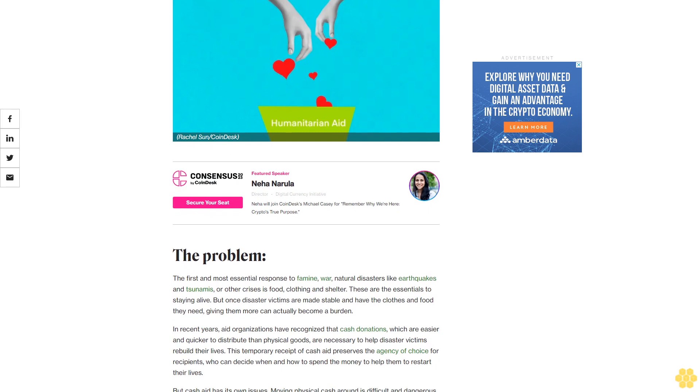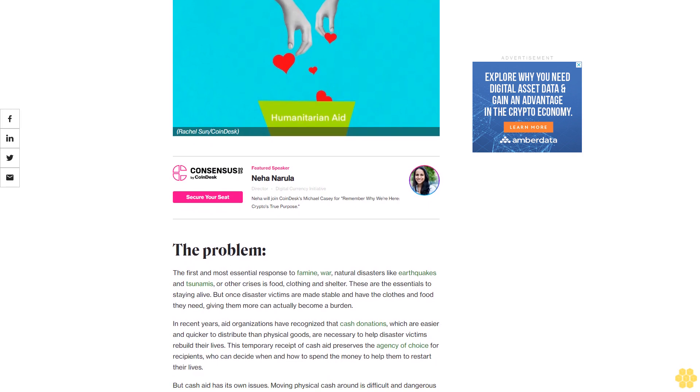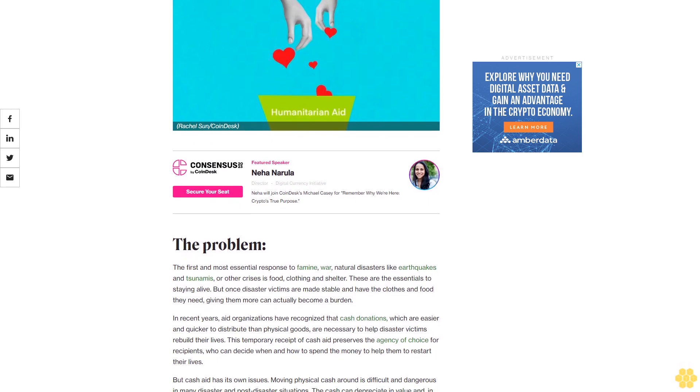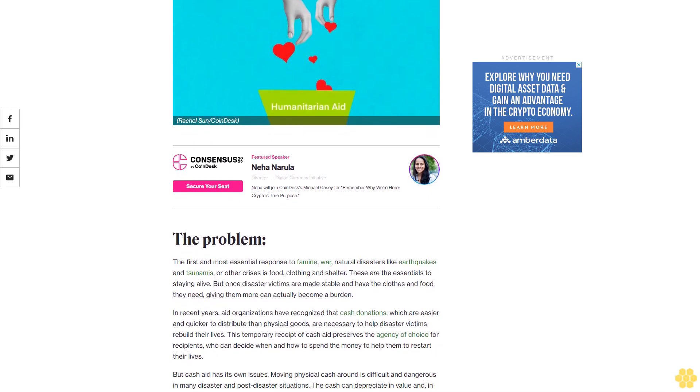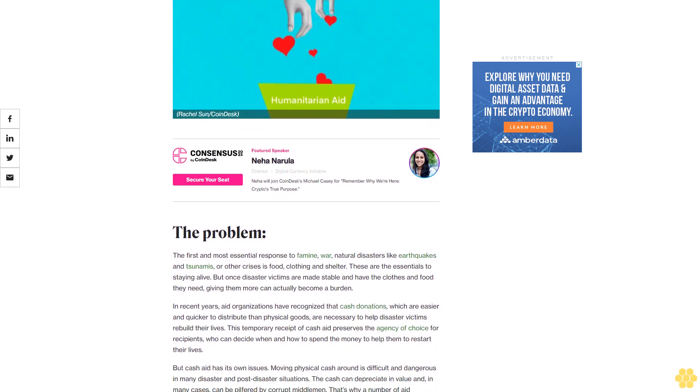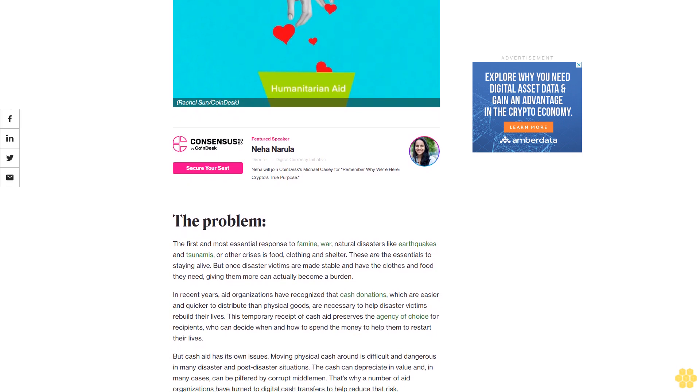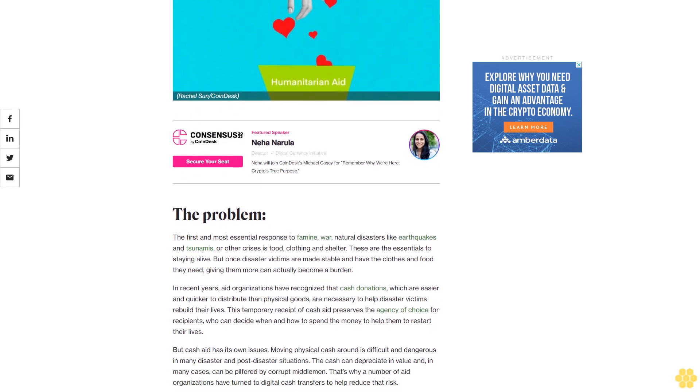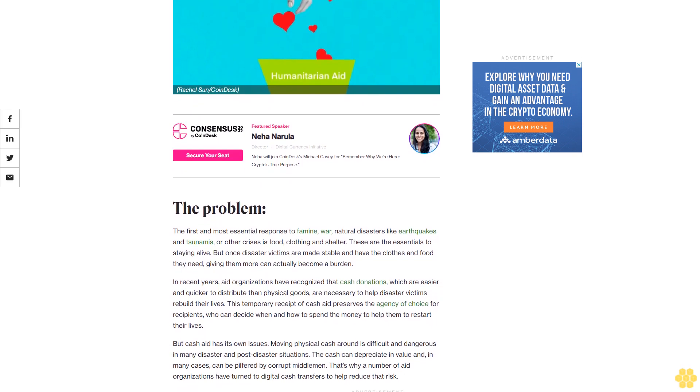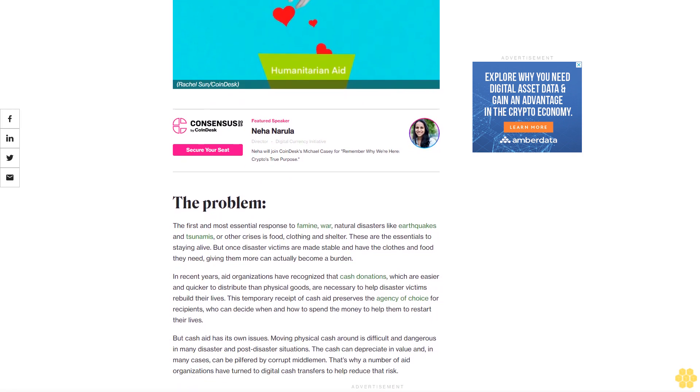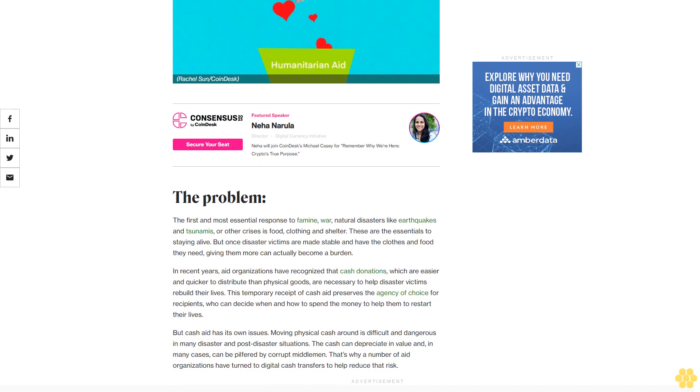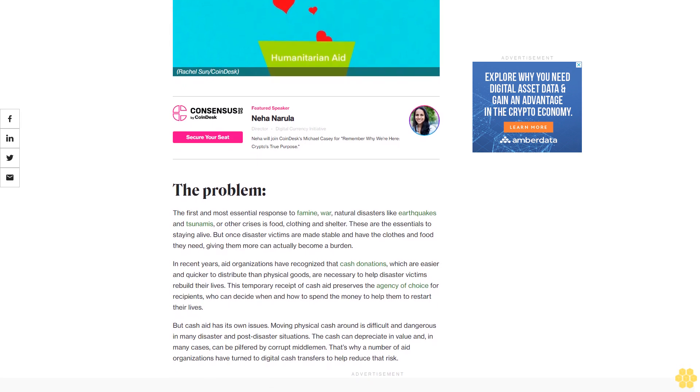The problem: The first and most essential response to famine, war, natural disasters like earthquakes and tsunamis, or other crises is food, clothing, and shelter. These are the essentials to staying alive.